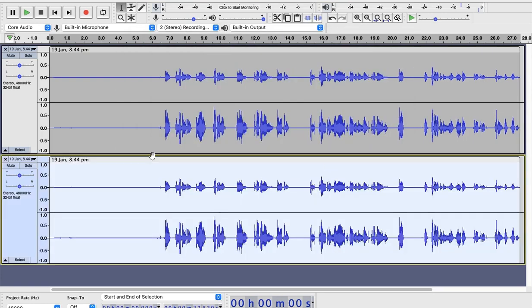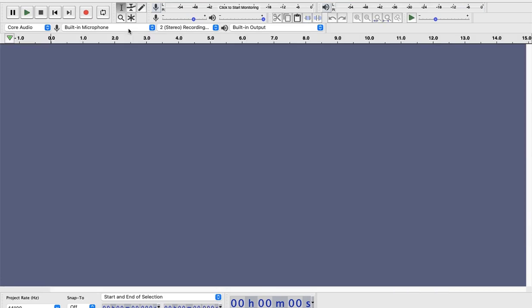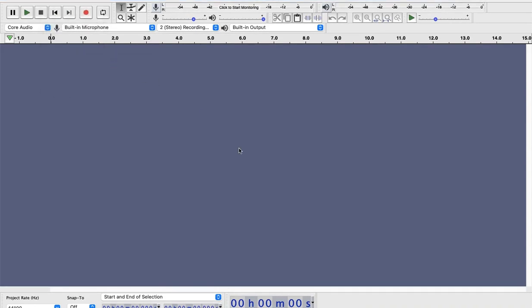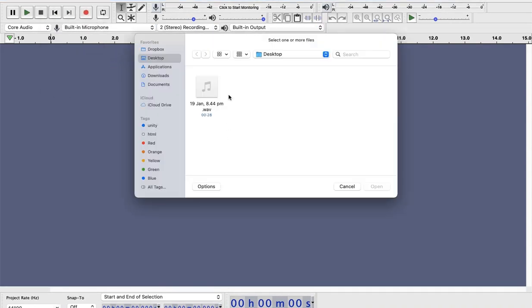I think I should open new window. Yes. Go to file. Import. Audio. This is the audio that I want to import.